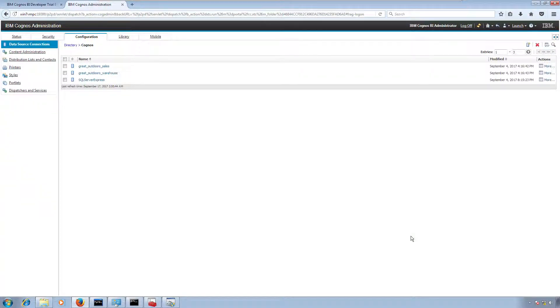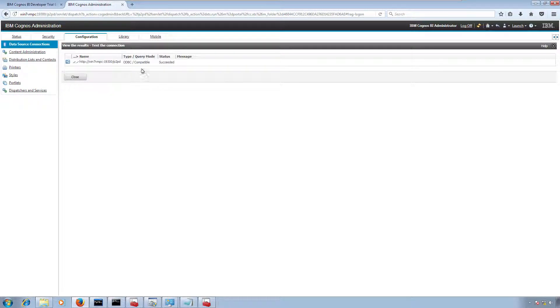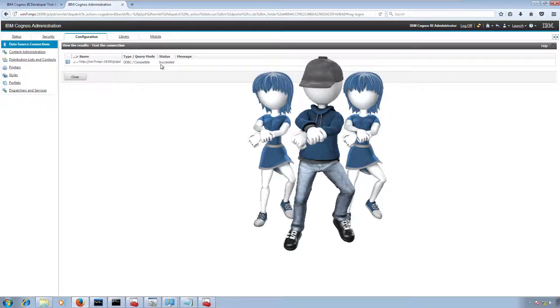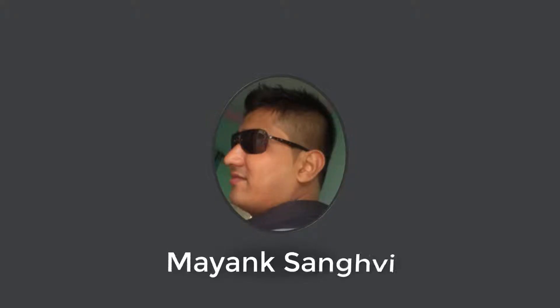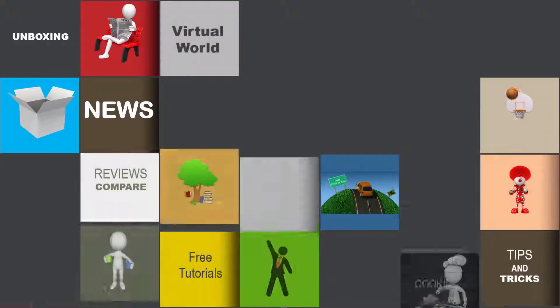In this video we are going to create a MySQL data source connection in IBM Cognos BI admin panel, and yes, finally it is completed. This is Maink Sankti and thanks for tuning in.